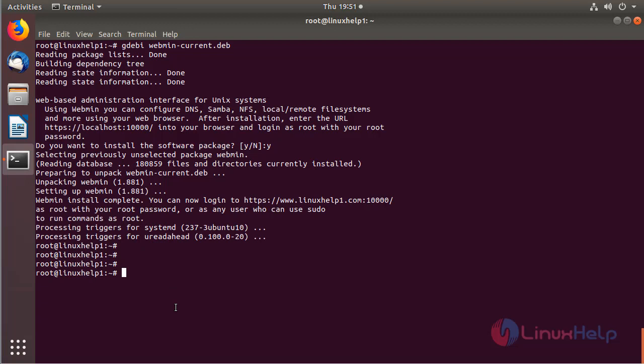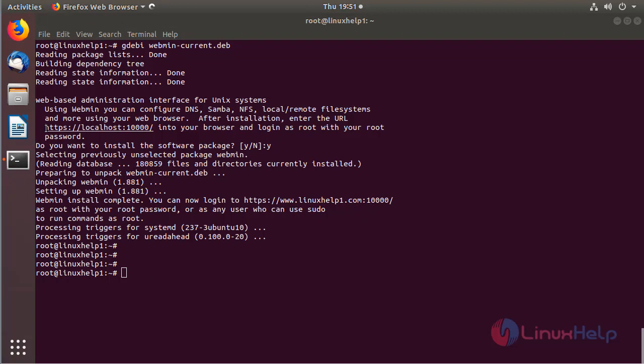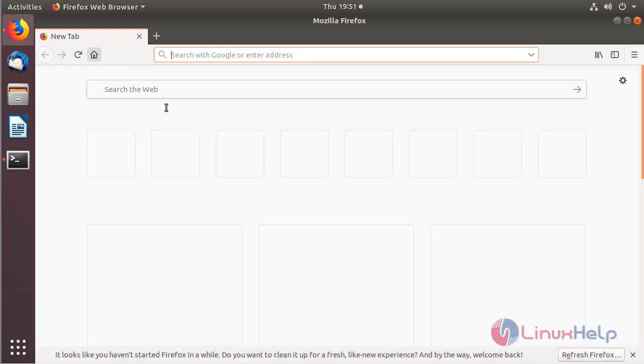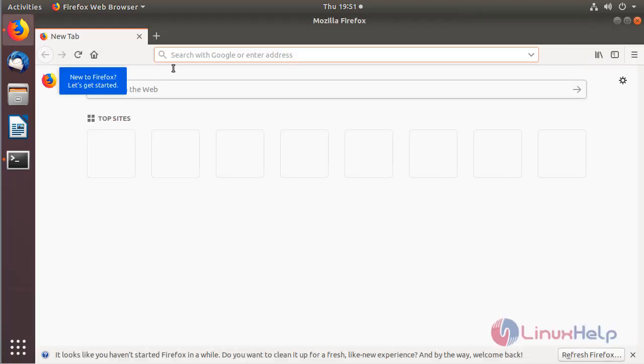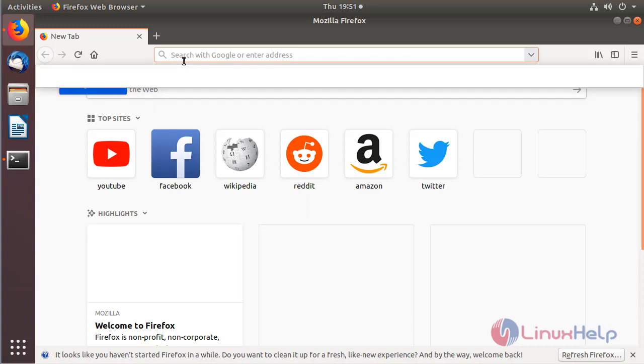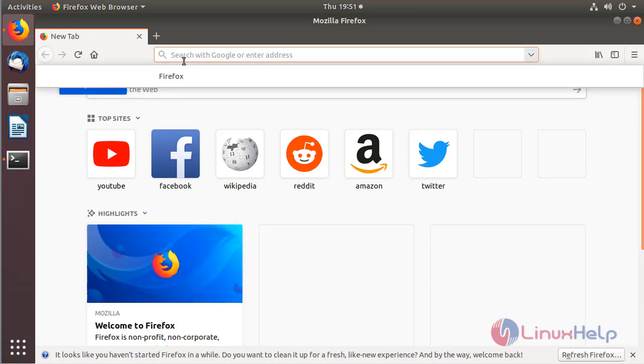Now we can access the Webmin application using the browser. Here we can see what the URL is for accessing the Webmin dashboard. The browser is open now. Here we have to enter the following URL.